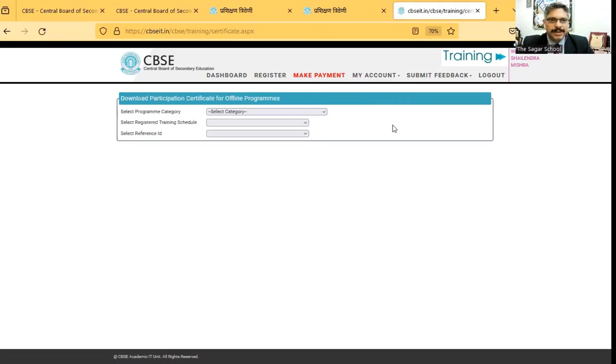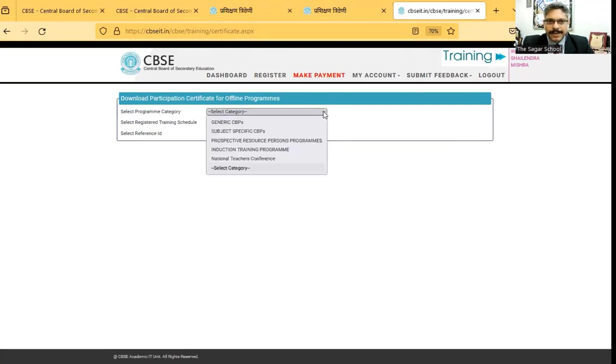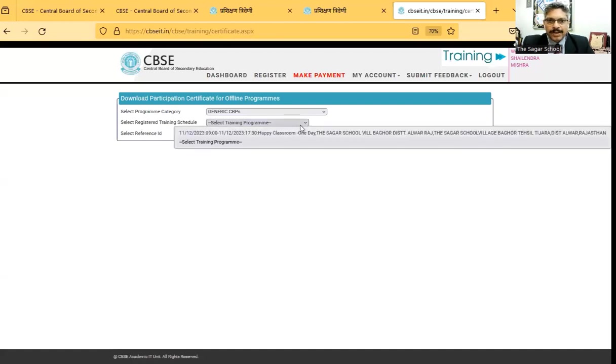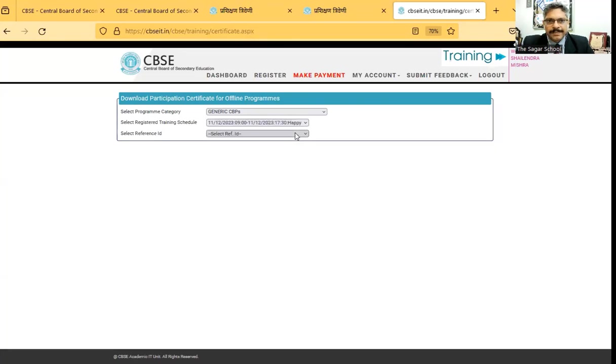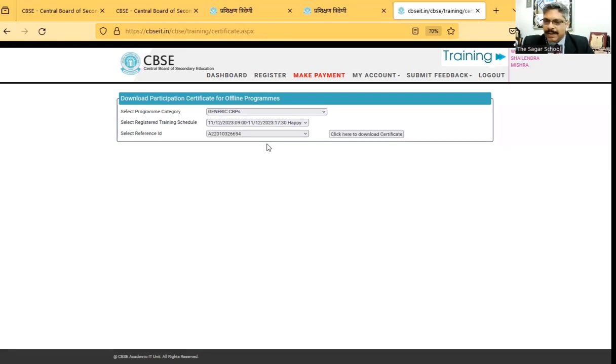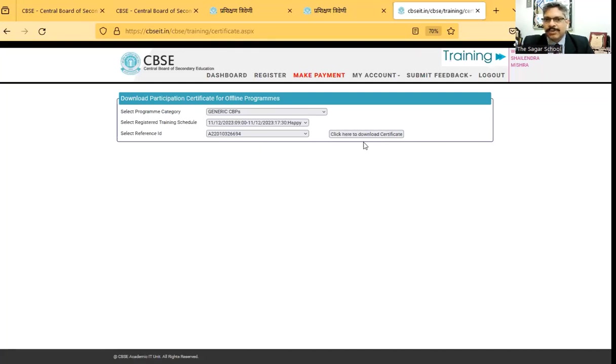As you click on that, it shows download participation certificate for offline programs. Select program category. Now it was a generic CBP, so I click on generic CBP. Select registered training schedule. I click on the schedule which I've attended. Then it comes to select reference ID. It is automatically generated. So you will have to click on this particular ID. As you click on that, you will find a button automatically appears over here which says click here to download certificate.